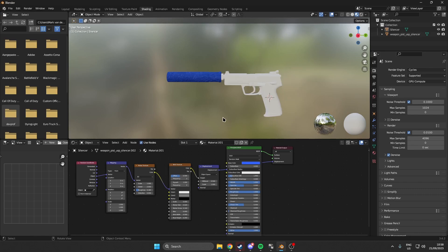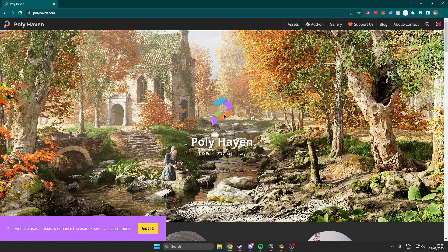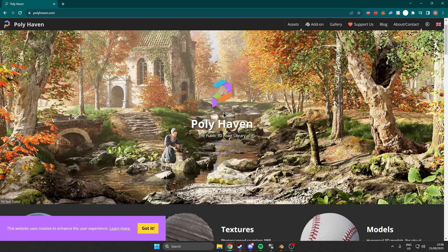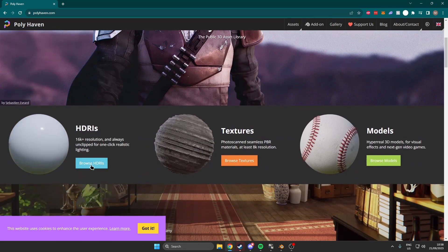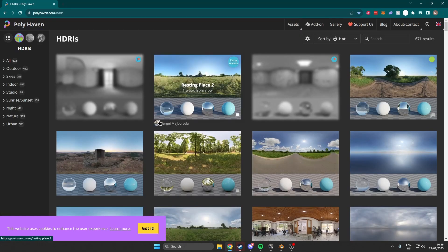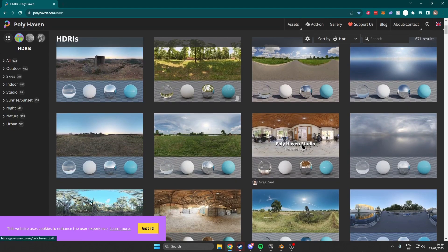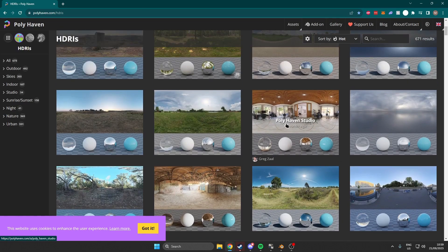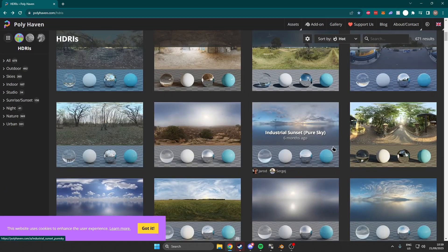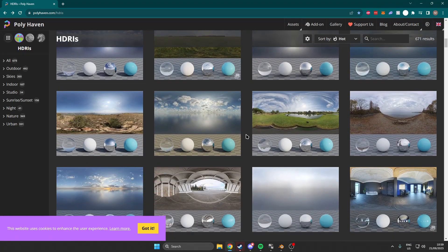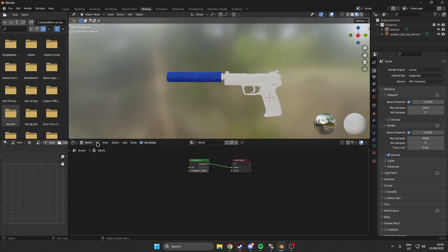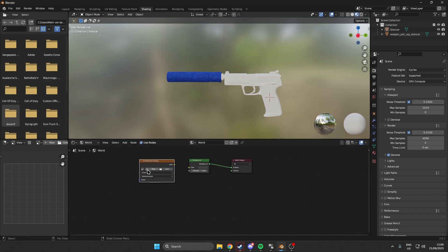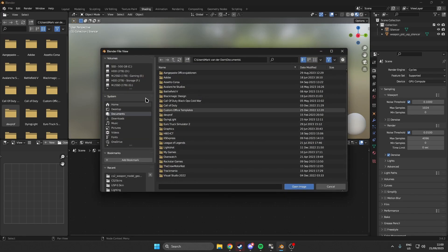Once the render engine is set up, we want to find some lighting for our gun so it actually shows up shiny in game when we bake the image onto the UV sheets. There is a website called Polyhaven — I will leave a link in the description — and we want to browse their HDRIs for good lighting. I like using studio lighting. Once we have downloaded an HDRI, come over to the world tab, add an environment texture, search for environment texture, click open, and find where you have stored it.